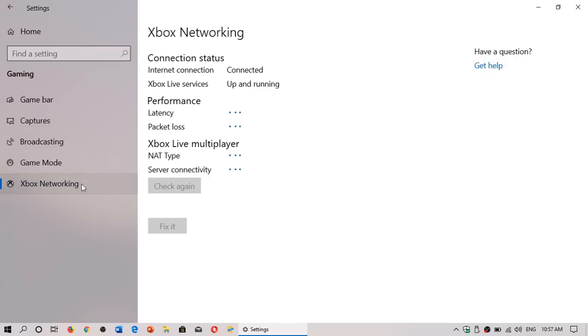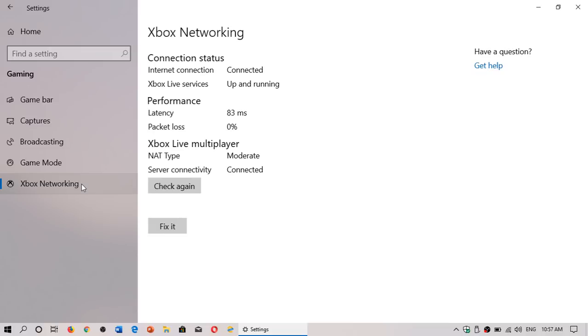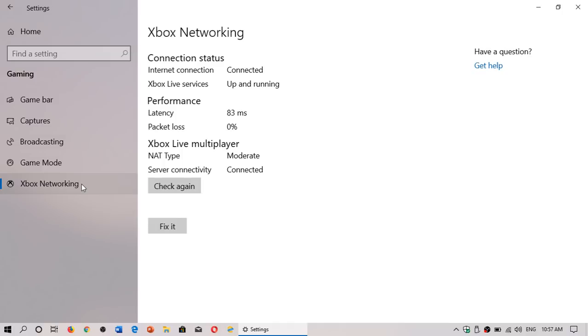And finally there's Xbox networking information. If you want to see the network status you can click on the Xbox networking. What it's going to do is check the services if the Xbox live services are up and running, if you're connected, the latency which is often very important to know if you can actually play a game. The more latency you have the less you'll be in the real live environment while playing. Packet loss if there's some connectivity issues there, NAT type moderate and of course server connectivity connected. You can check again and there's a fix it button. If there are some issues or some problems it can actually diagnose the type of issues you might have for gaming.